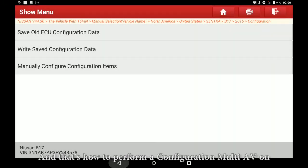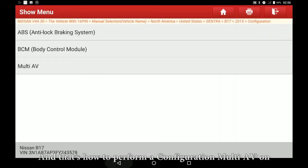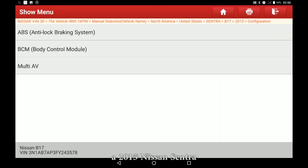And that's how to perform a configuration multi-AV on a 2015 Nissan Sentra.